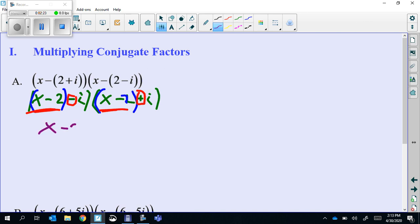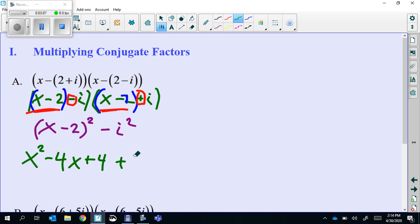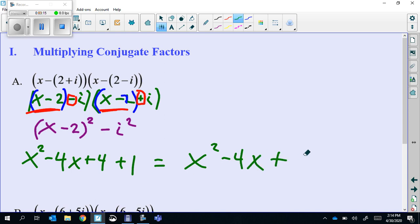When we multiply the fronts, we get x minus 2 times x minus 2, so that's x minus 2 squared. And then we get negative i times positive i, which is negative i squared when we multiply the backs. x minus 2 squared - for perfect squares, you get x squared minus 4x, and then negative 2 times negative 2 is positive 4. Then minus i squared. i squared is negative 1, so that's minus negative 1, which is plus 1. Our final answer is x squared minus 4x plus 5.